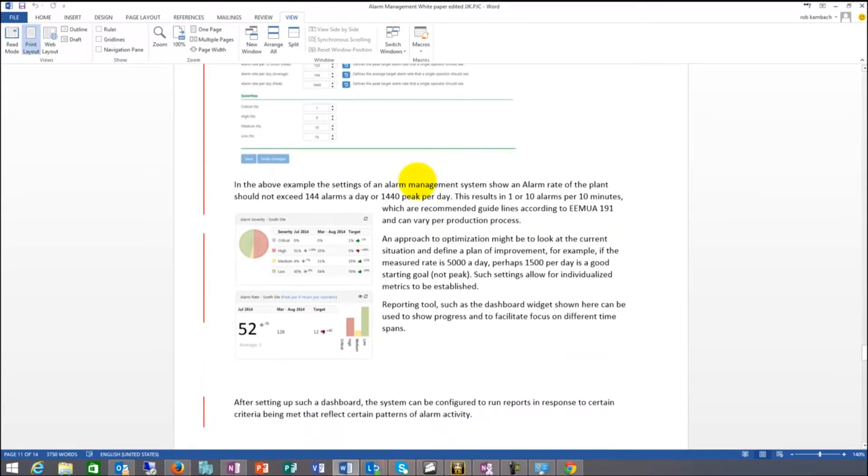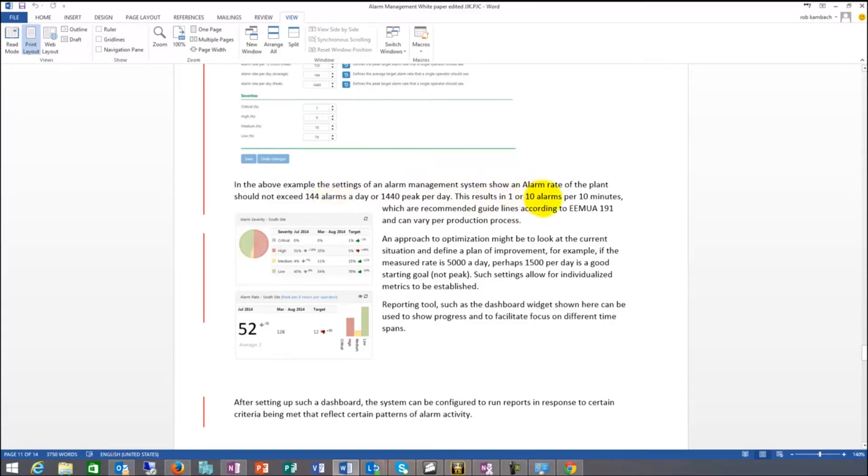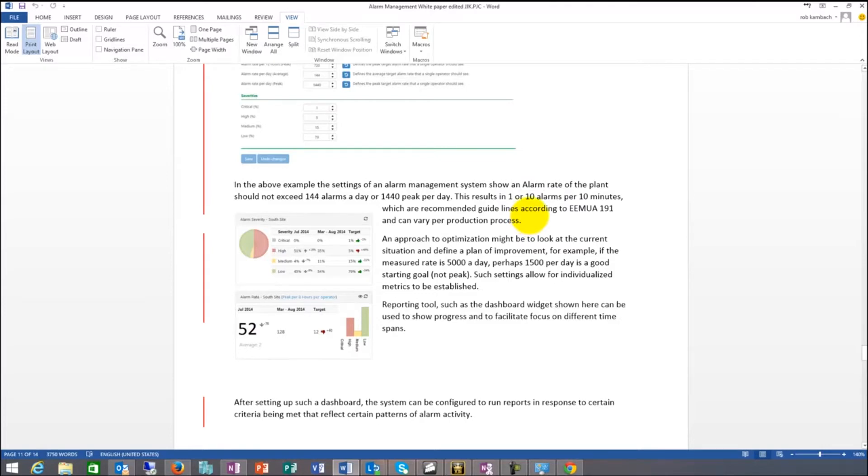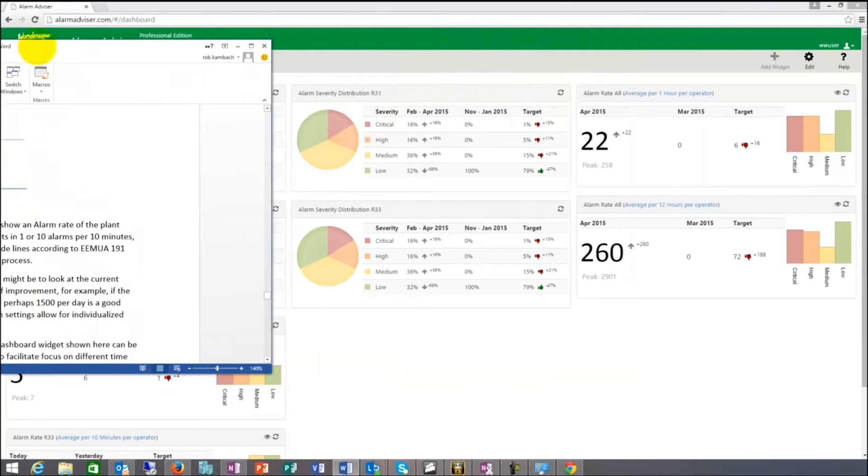If you look at the EEMUA, there are 1440 alarms peak per day or 144 alarms a day in regular mode. One to 10 alarms per 10 minutes. One alarm is average, 10 alarms is peak, which are recommended guidelines according to the EEMUA. But they can vary by process and by location.